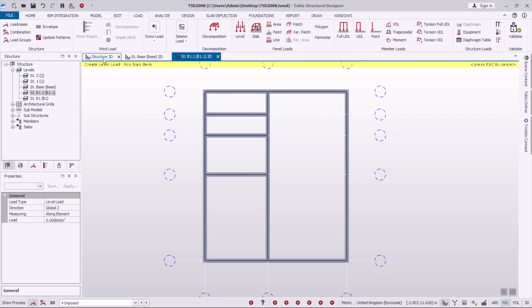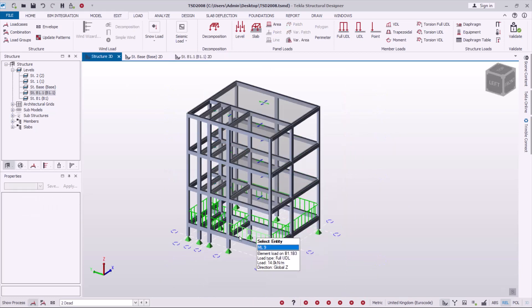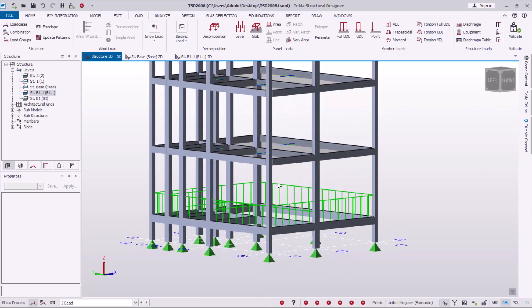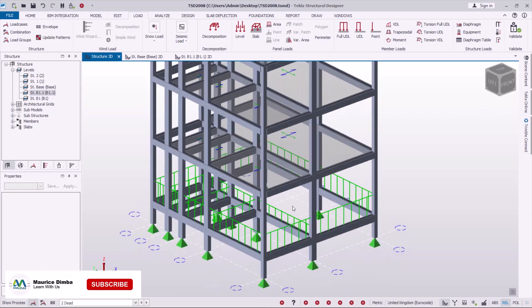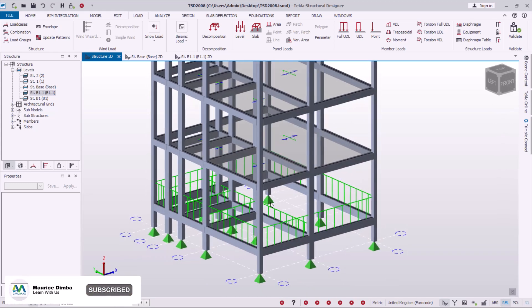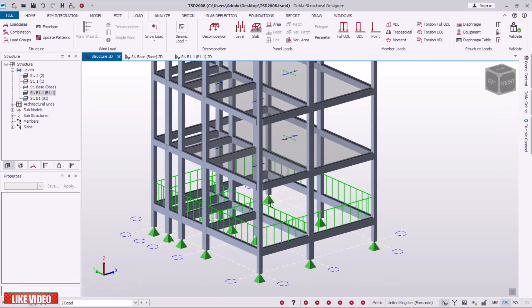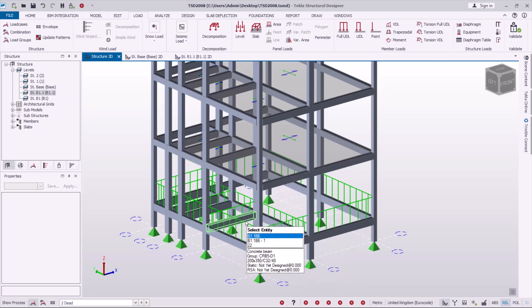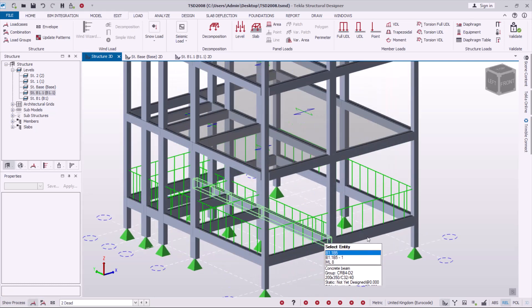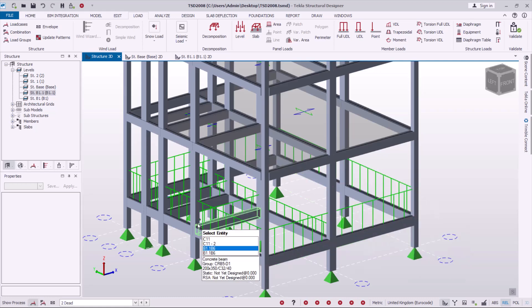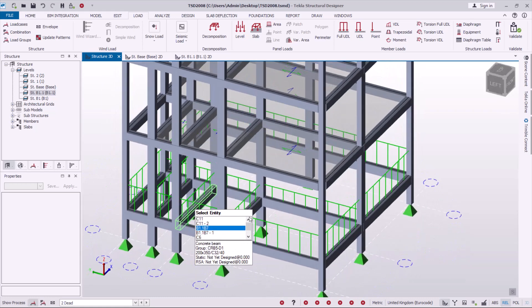If I switch back to 3D or isometric view to check how the loadings have been placed — we have the loadings in place. The live loadings we placed were not shown because we did not indicate the slabs there, so that was not appropriate. We'll apply the live loadings on the first floor up here. You can see how the dead loads have been applied on the beams at that level.